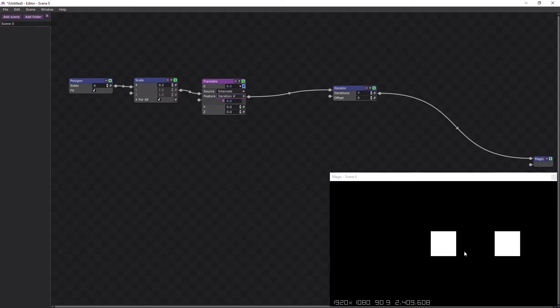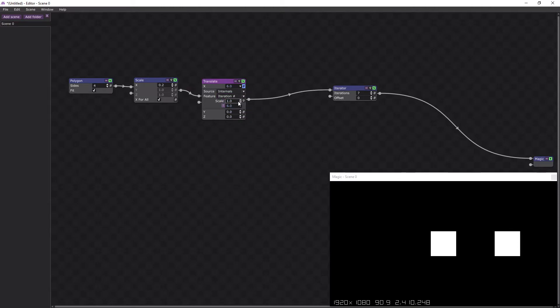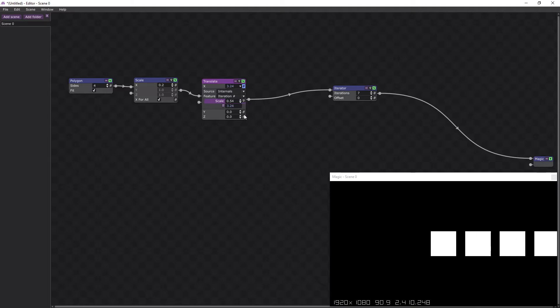So you can see we've got two here, that's because the others are going off the screen. So I'm just going to scale this down so they all come closer together.